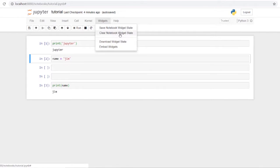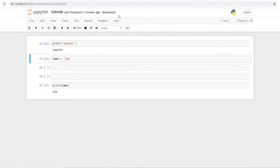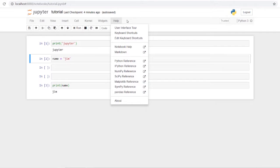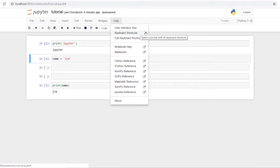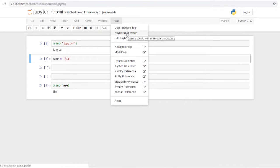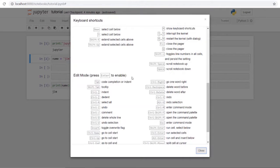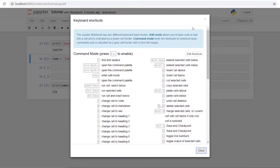Widgets is more advanced — you can use JavaScript widgets for custom functionality not built into Jupyter by default. Help is very useful because you can pull up keyboard shortcuts and other references right there, so you don't have to memorize everything.